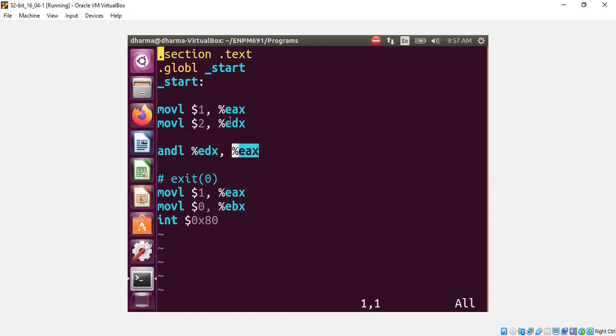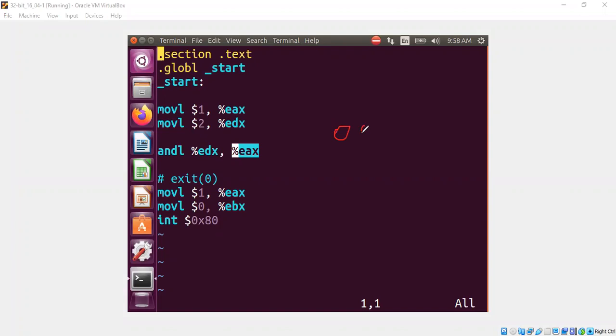EAX has 1 and EDX has 2. Therefore, bitwise AND will be 0. The reason is that if you look at the bit pattern for 1, 1 has 0, 0, all the way until 0 and then 1.